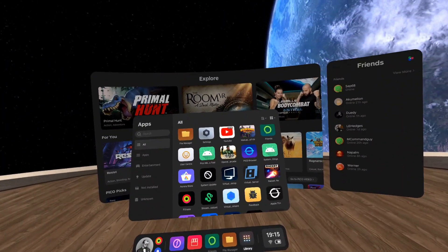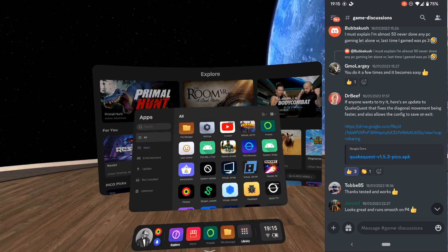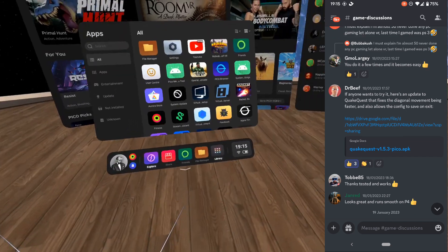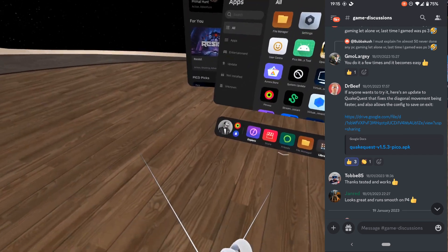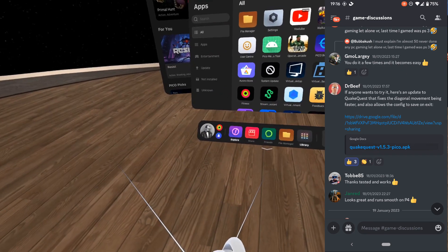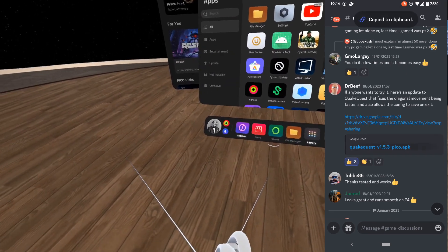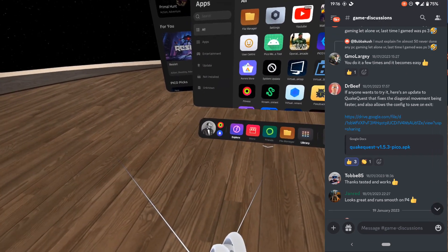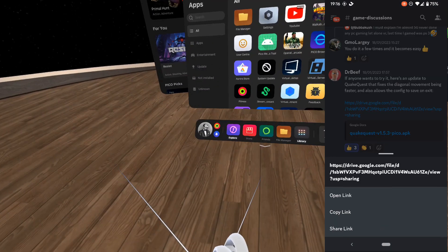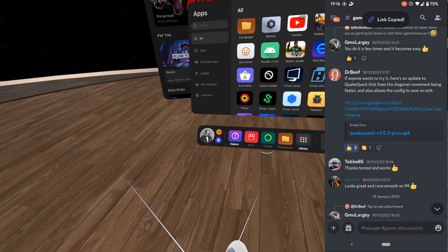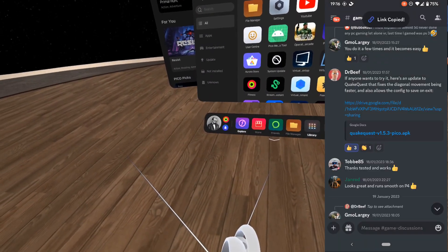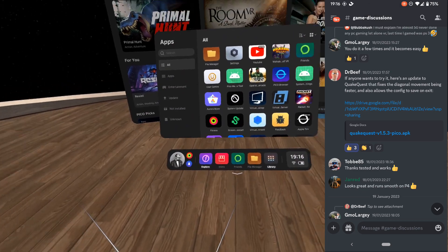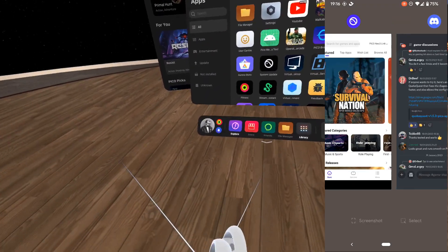First of all, I'm going to bring up a screen recording from my phone. What I've got here is an APK from Dr. Beef himself of the new Quake Quest for Pico. All I'm going to do is copy the link that he's shared. This is a direct download link to the APK.